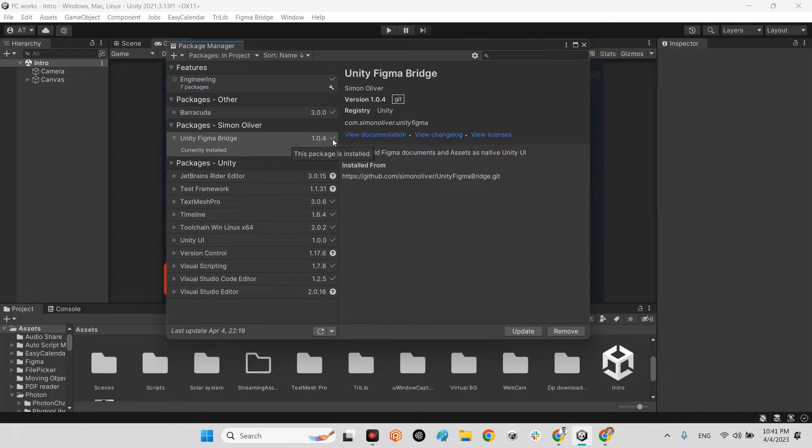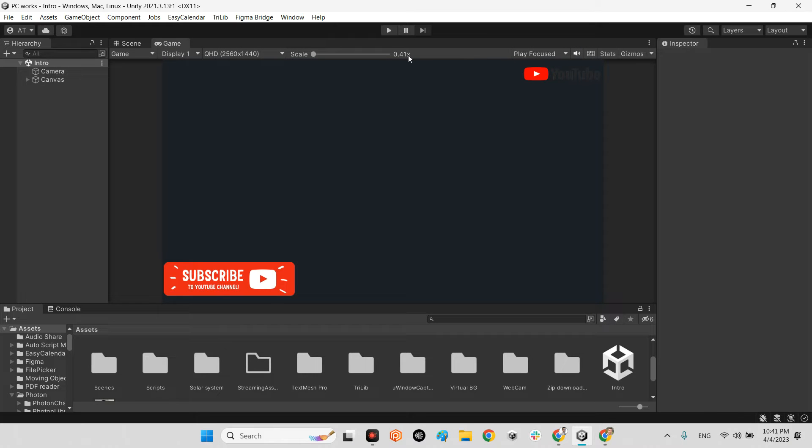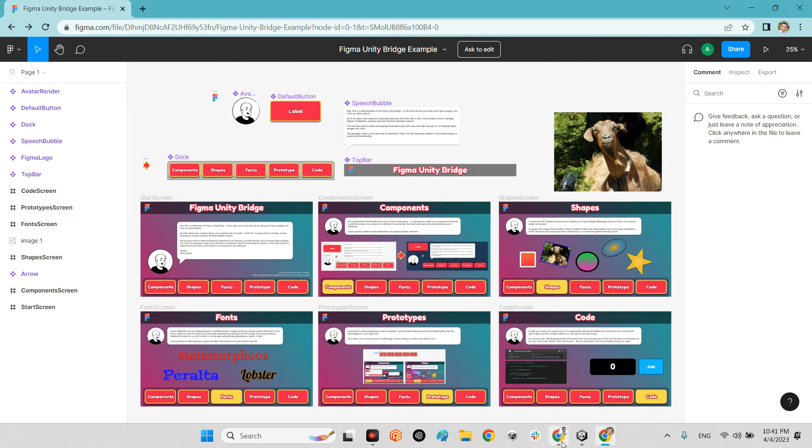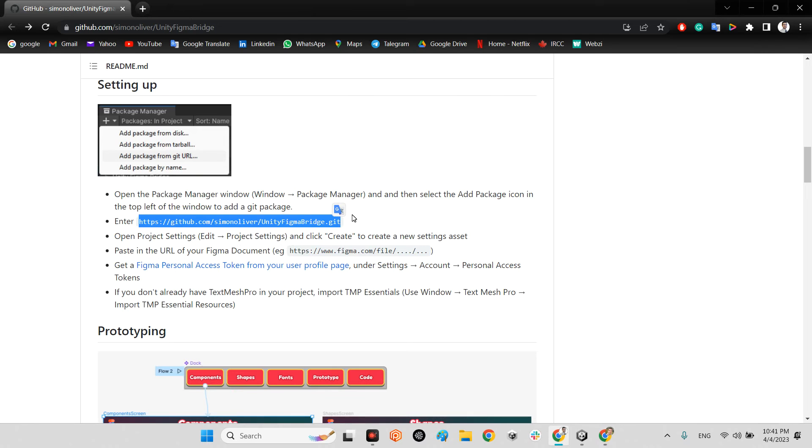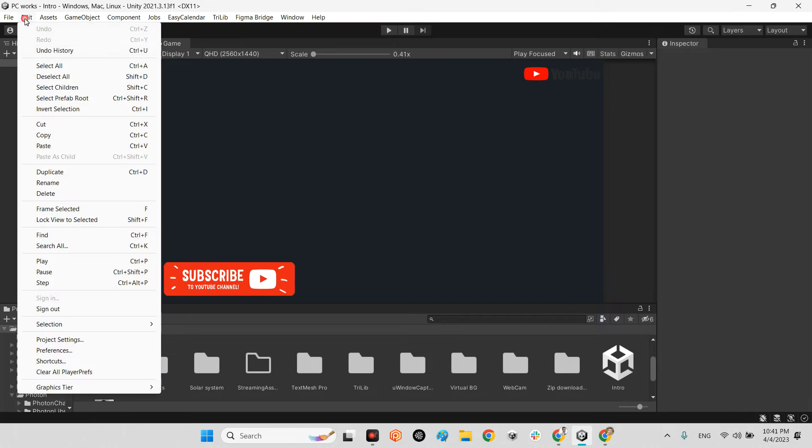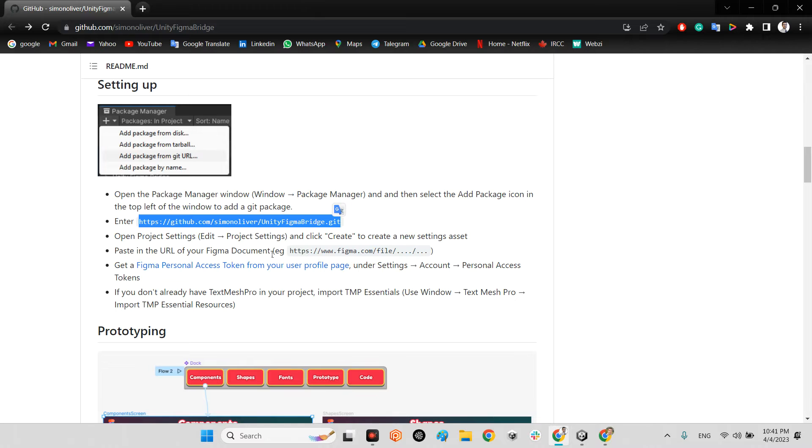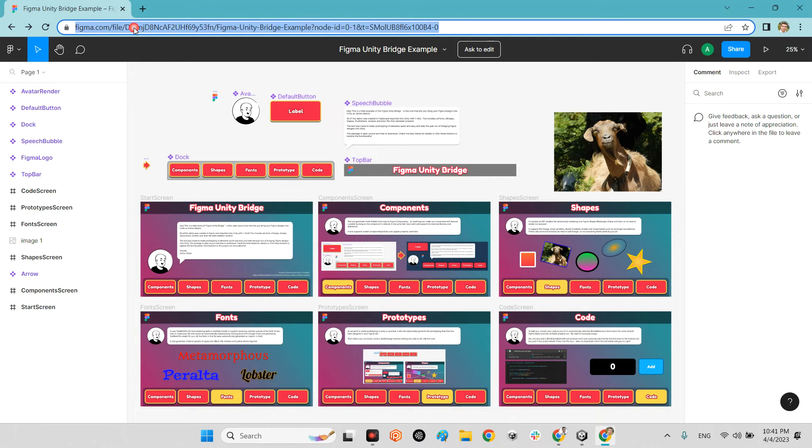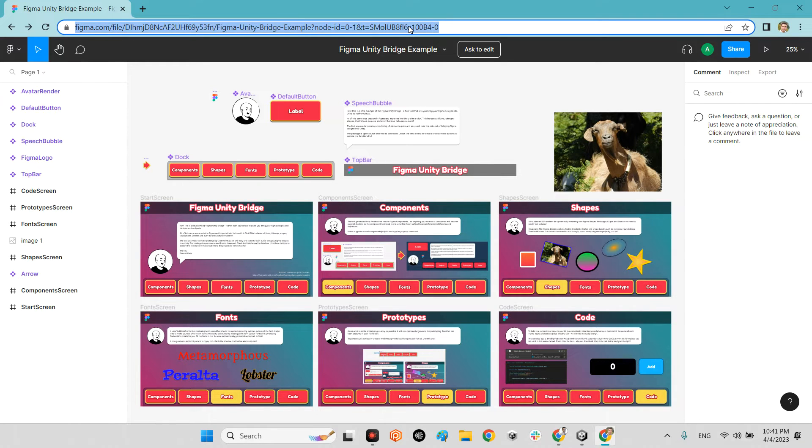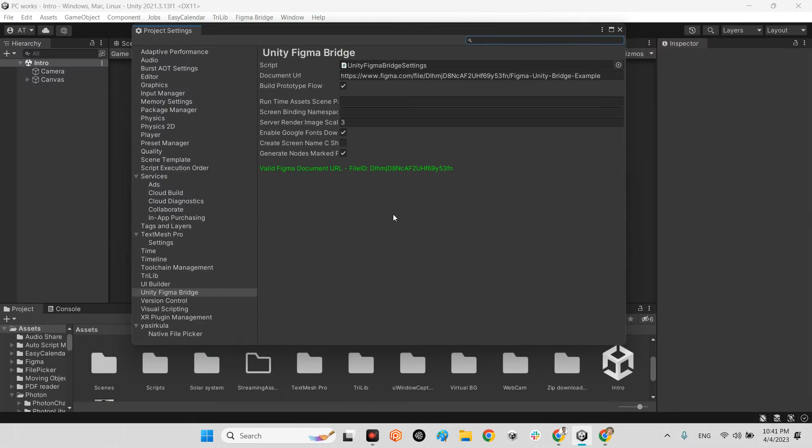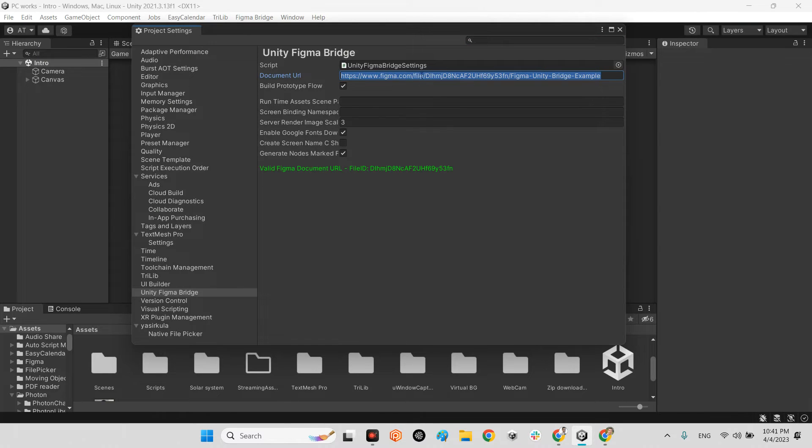But how can we use it? First of all, as mentioned here, you should go to Edit and Project Settings. In this part, Unity Figma Bridge, you should duplicate your link of the project. For example, this one: figma.com/file/[your project's URL]. Duplicate this link and copy it. Here, Document URL, after you paste this document URL here, it says valid Figma document URL. This is fine.